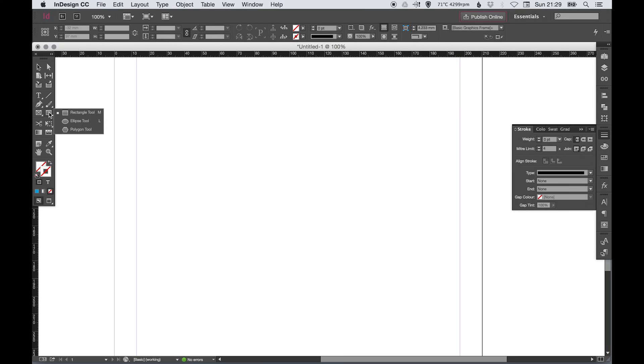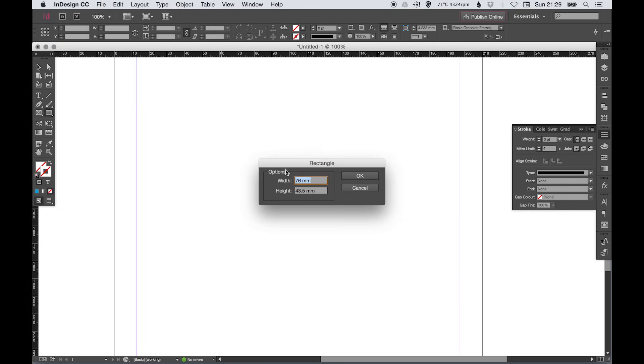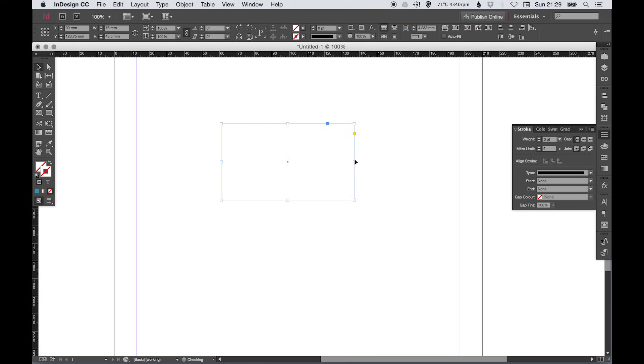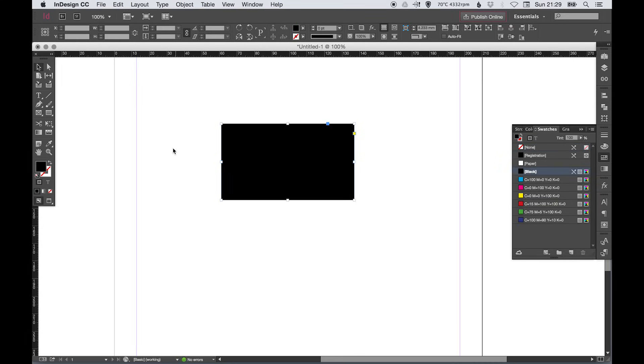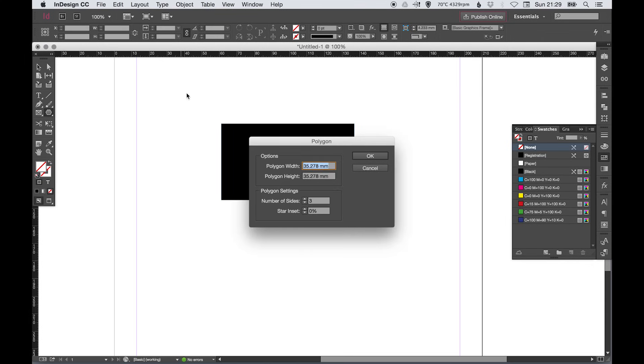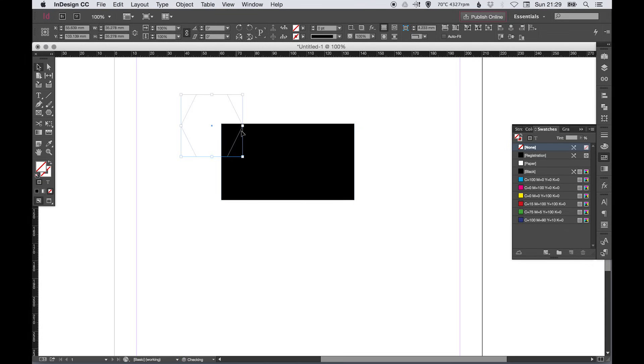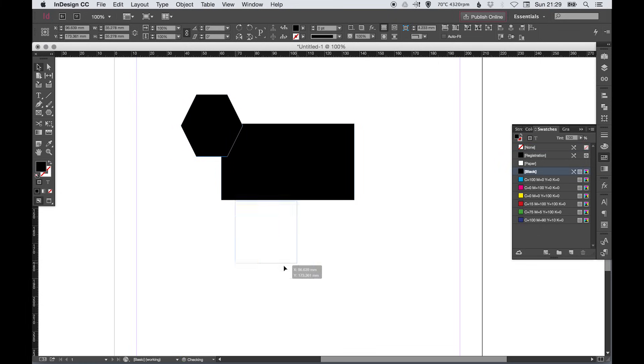Next we've got the rectangle tool, ellipse tool and the polygon tool and you can left click anywhere on the page, specify your width and height and click OK. Same with the polygon tool you can specify the number of sides so if I said six it would create something that looks like this.